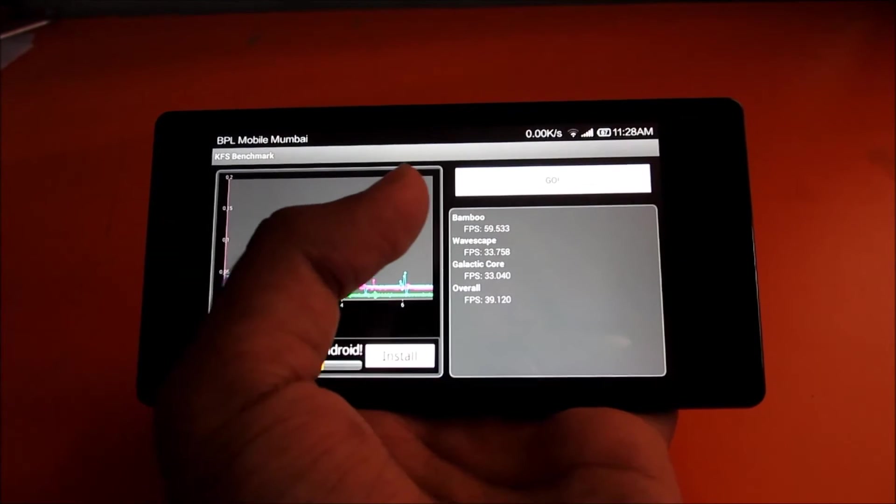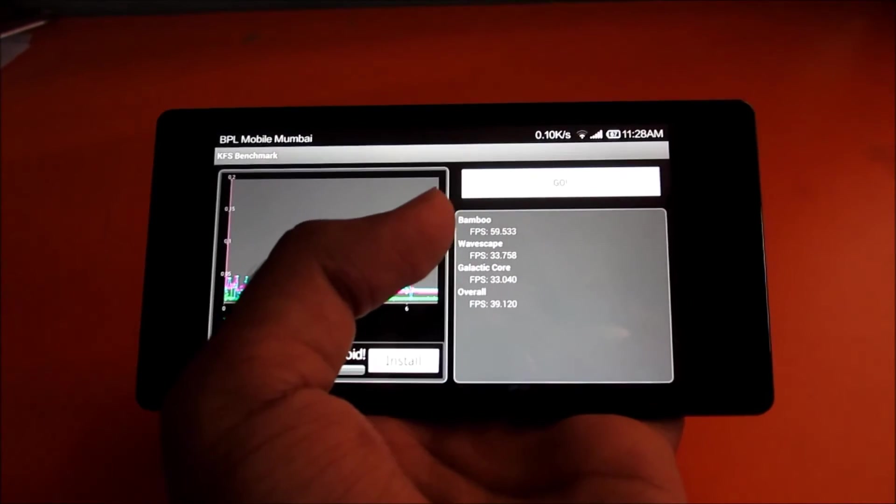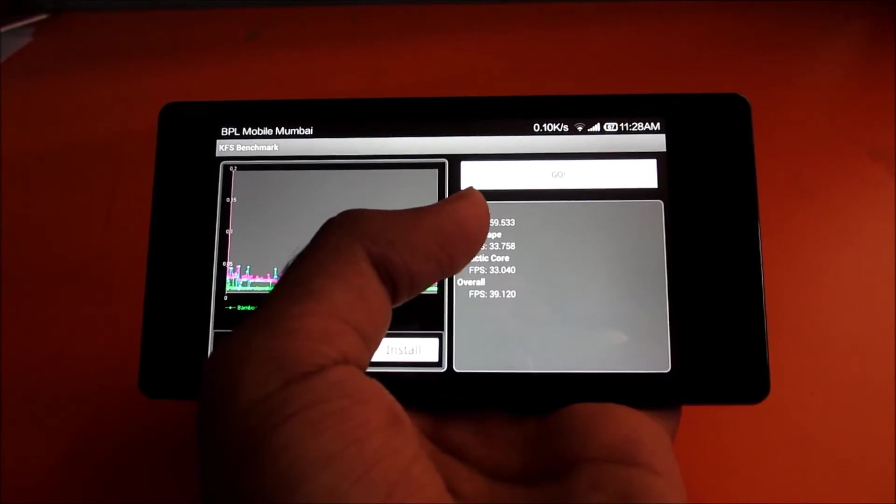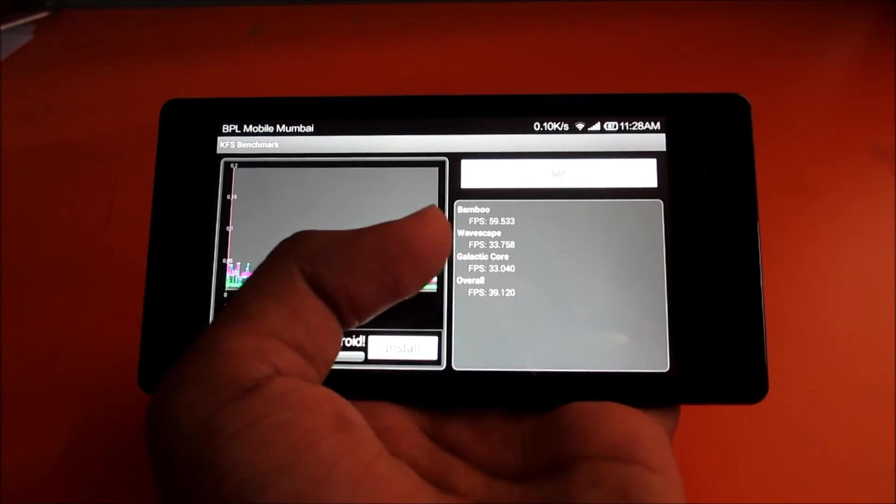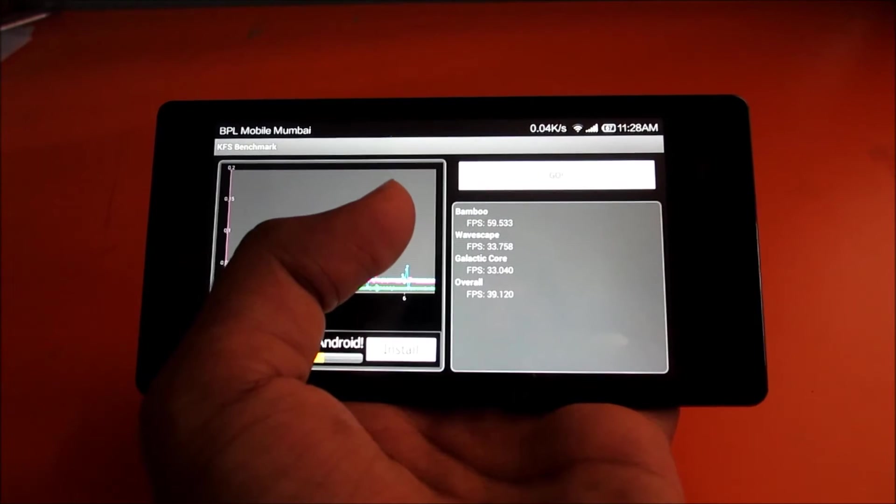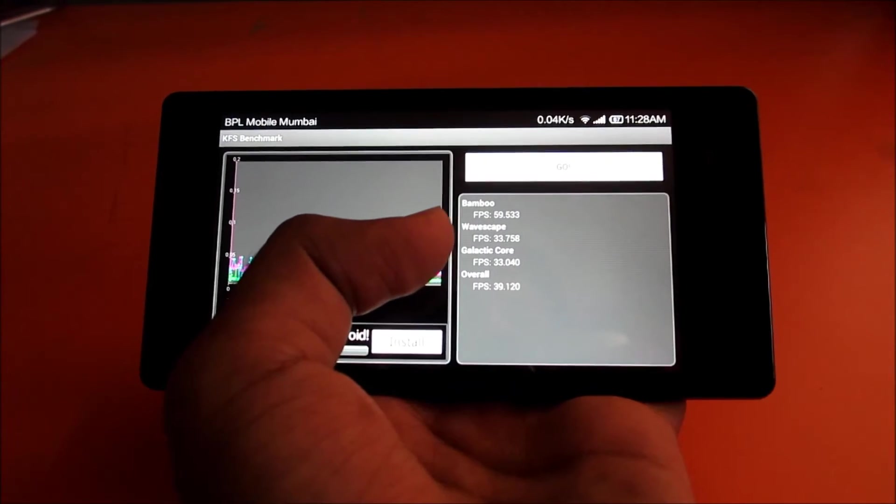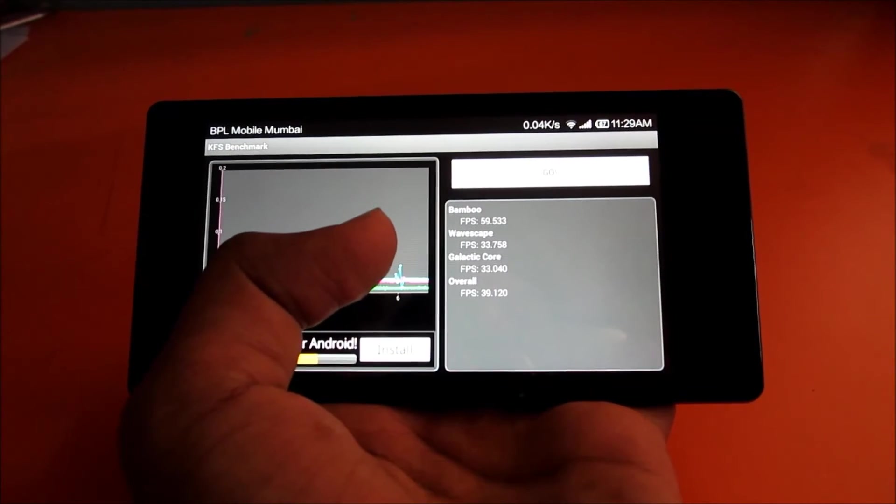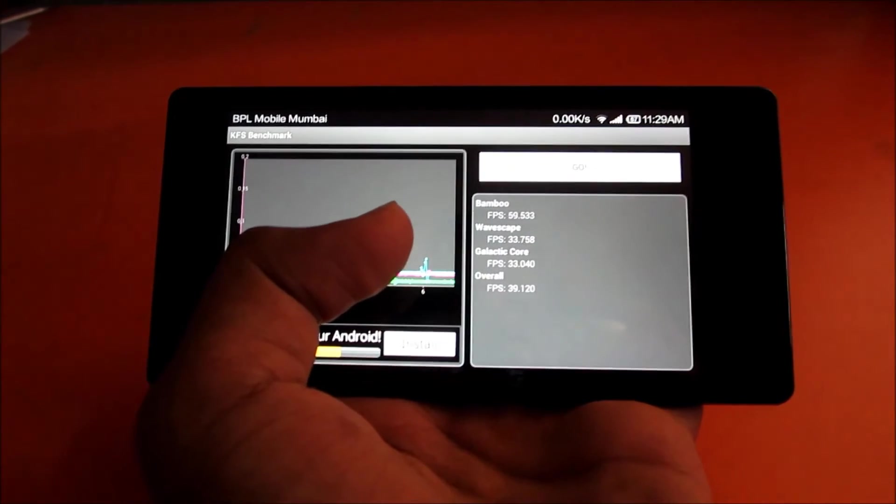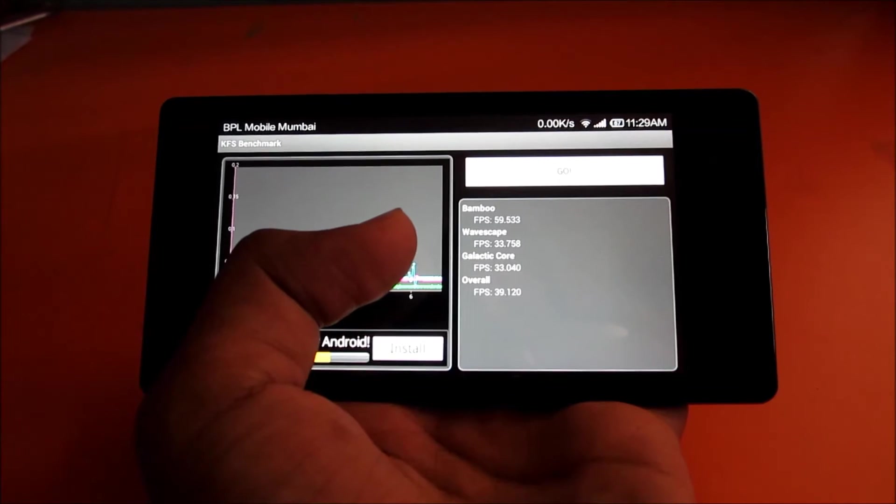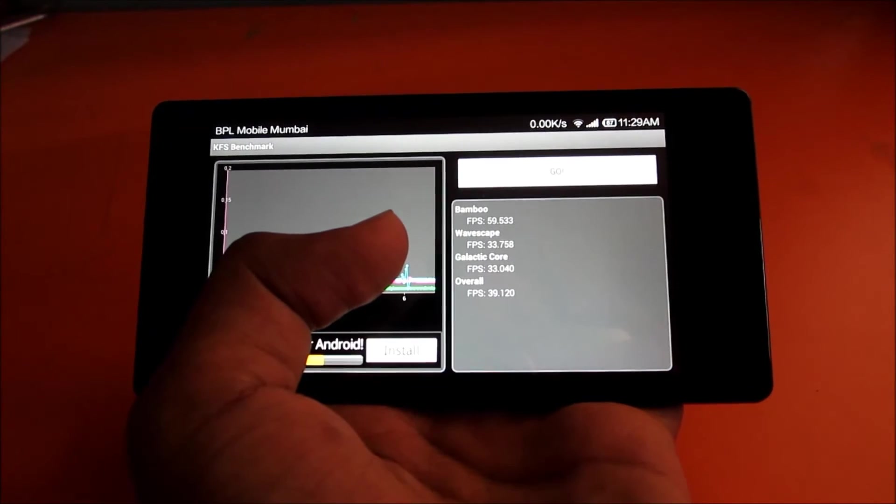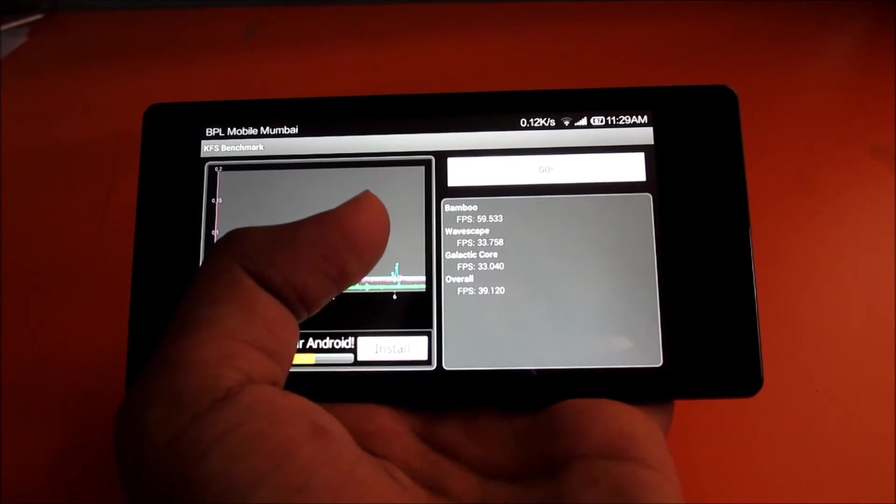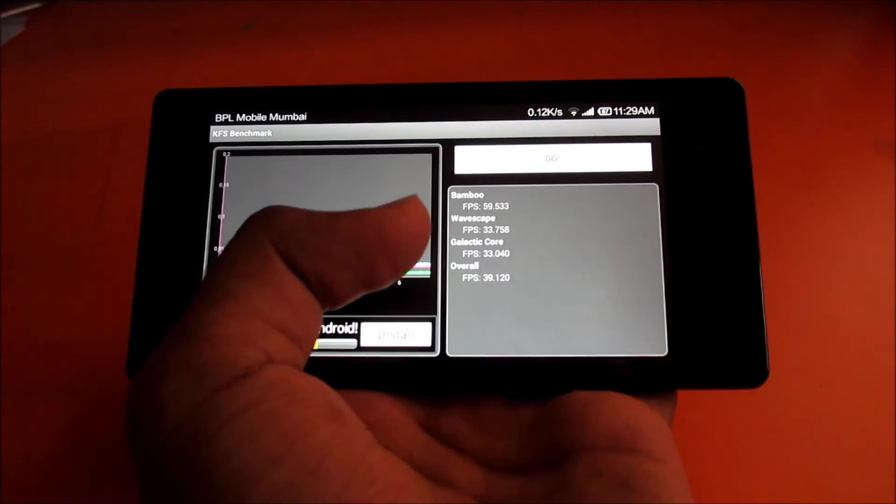On Bamboo we got around 59.53, on Wavespace we got around 33.758, on Galactic Core we got around 33.04, and overall the FPS it's showing over here is 39.120.